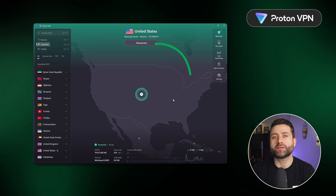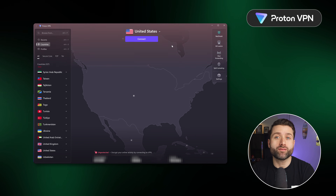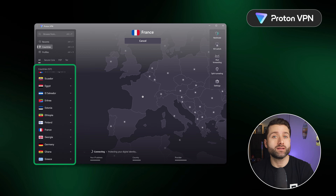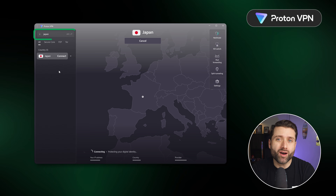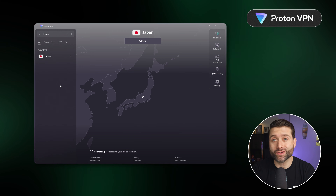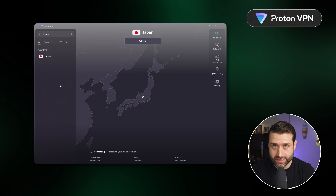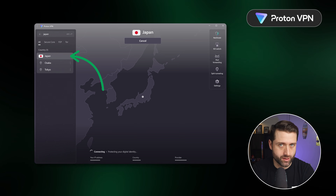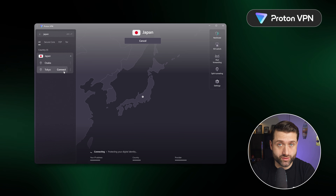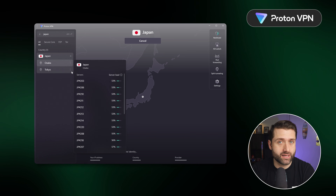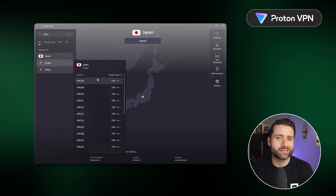To disconnect from a server, tap this button here. To connect to any of their 125 countries, just find the one you want in the list, map, or search bar, and press it. You will automatically be connected to the fastest server in that country, unless you want to connect to a specific city, which can be found through the drop-down menu. There is no need to disconnect before changing servers — just tap the new server you'd like to connect to.